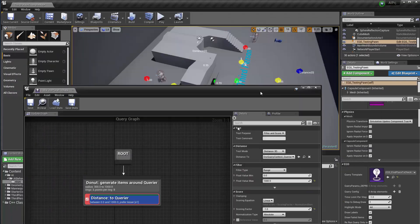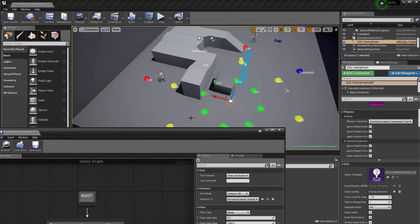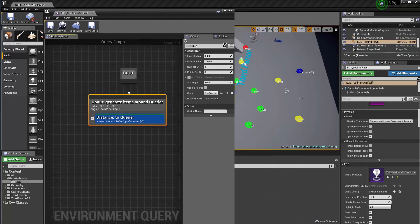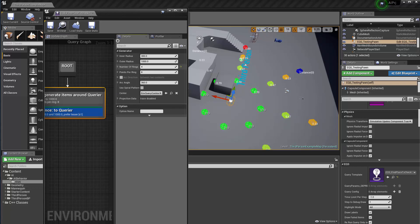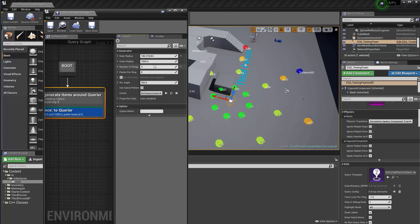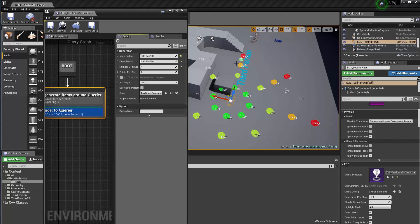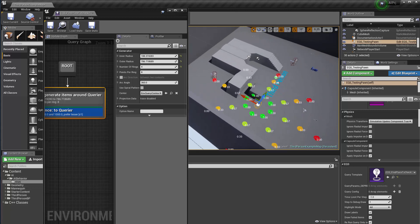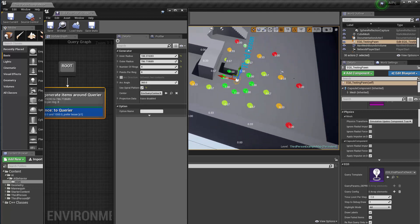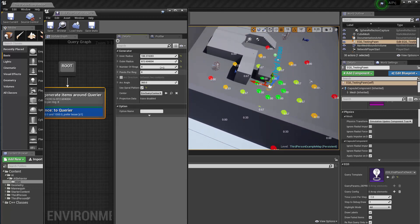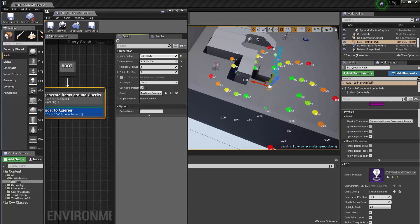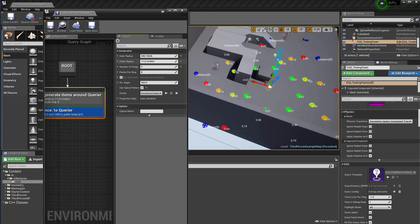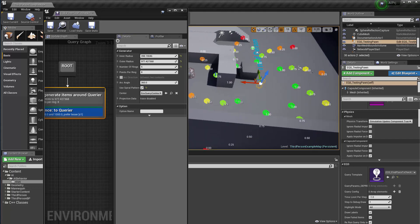The highest-scoring point will be the final query result. I'll also refine the donut shape — increasing the number of rings, setting a smaller inner radius, a suitable outer radius, and adding a little sparsity to make it more random. The goal is to look for somewhere close, but not too close.